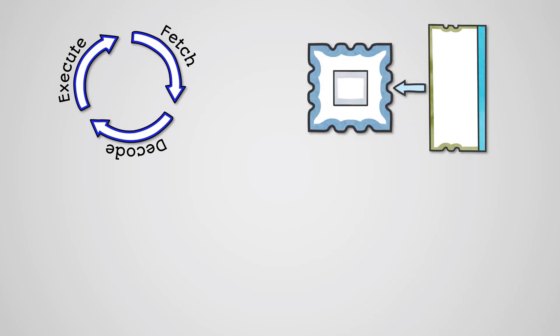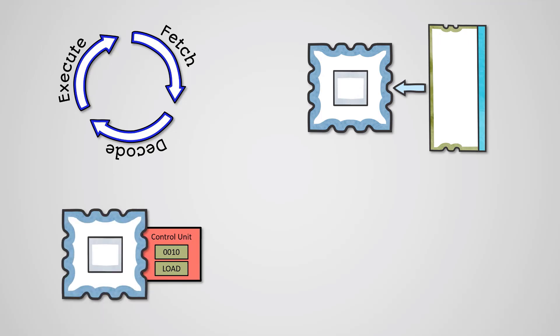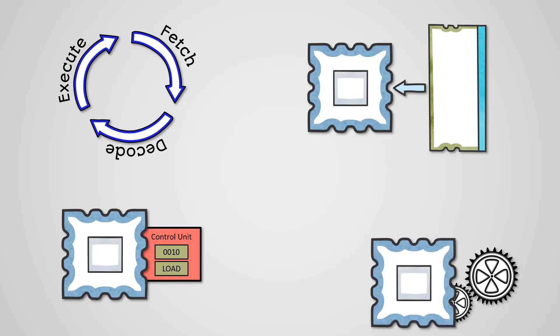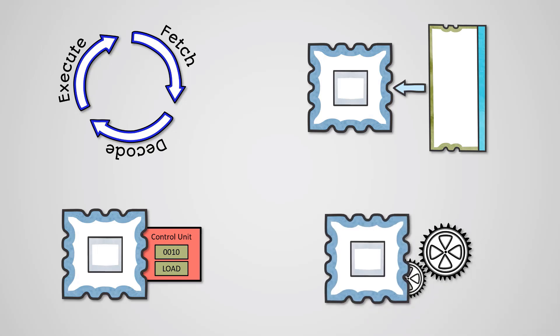So, instructions in main memory need to be fetched, decoded and executed. The fetch phase is where an instruction is retrieved from RAM and sent to the CPU. The decode phase is where an opcode is decoded by the control unit so we know what action we actually will perform. The execute phase is where the action, as defined by the opcode after decoding, is actually run by the CPU.